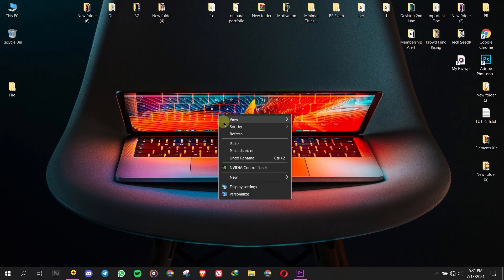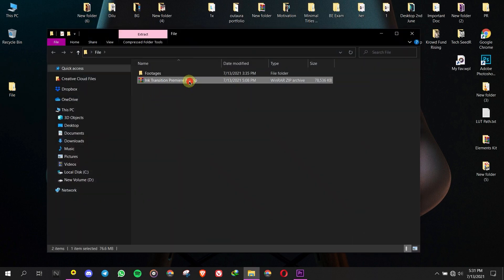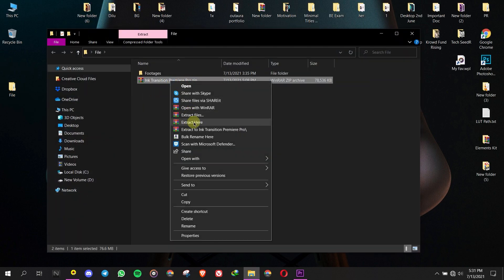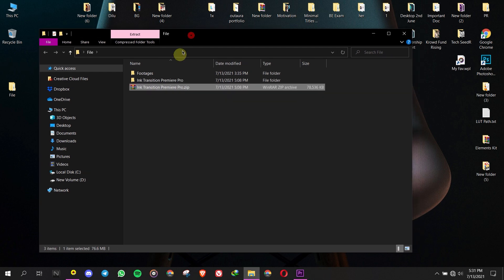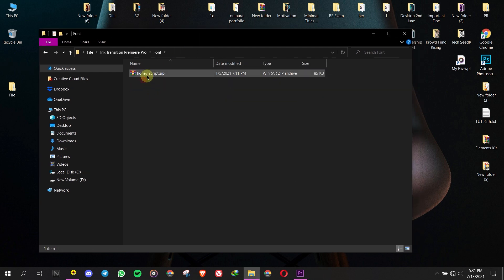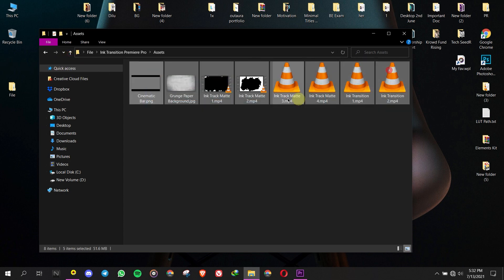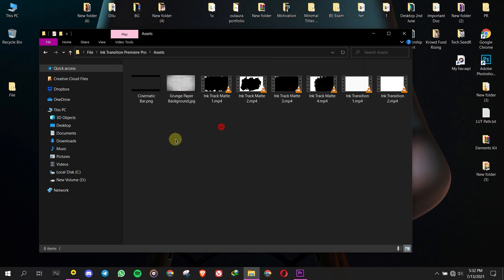Hi, welcome back to a new Premiere Pro tutorial. The download link is in the description — download and unzip the file. Install the necessary fonts. Let's open Premiere Pro.